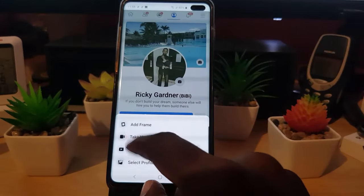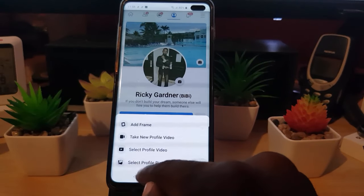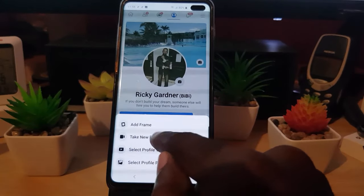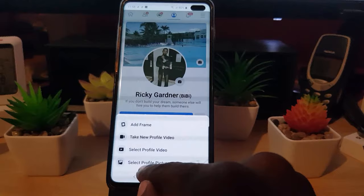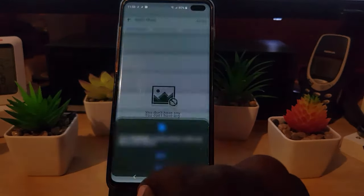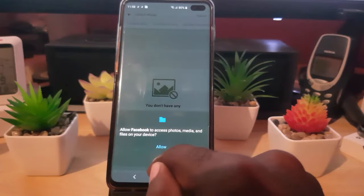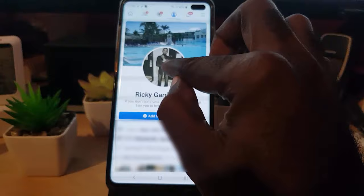Once you click on the camera icon, you'll be given several options: add frame, take a new profile video, select a profile video, and select a profile picture. In most cases you could use any of these. I'm just going to show you how to select a profile picture. Once you hit select profile picture, it does ask you for access to your device, so go ahead and allow it. It will populate with your pictures — go ahead and select a picture, and once you select a picture it will ask you to crop it.